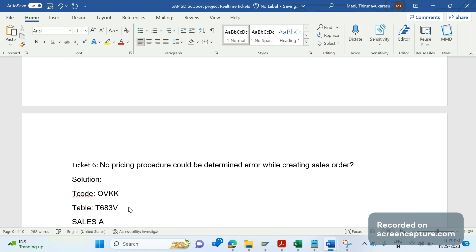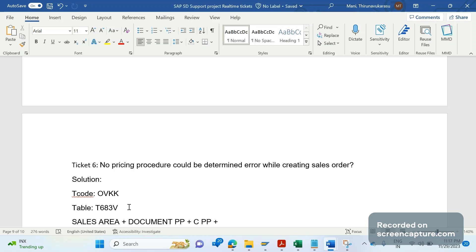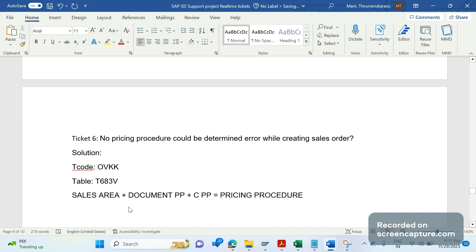We know that the pricing procedure will be determined based on the combination of the sales area, document pricing procedure, and customer pricing procedure. Now let's log into the system and see why that is missing.